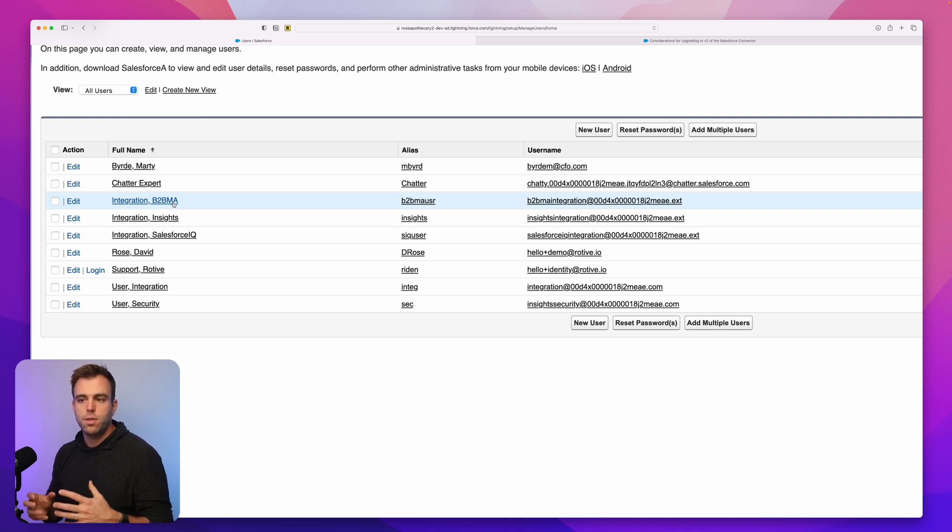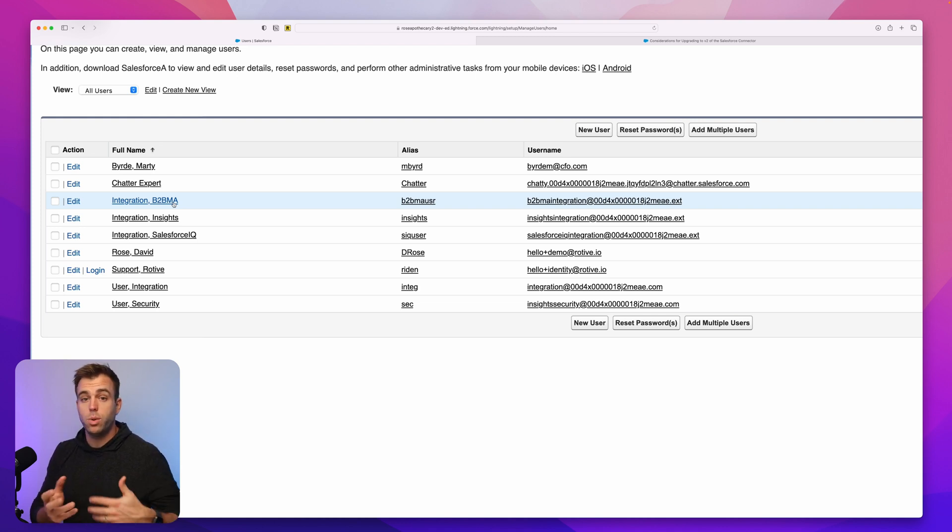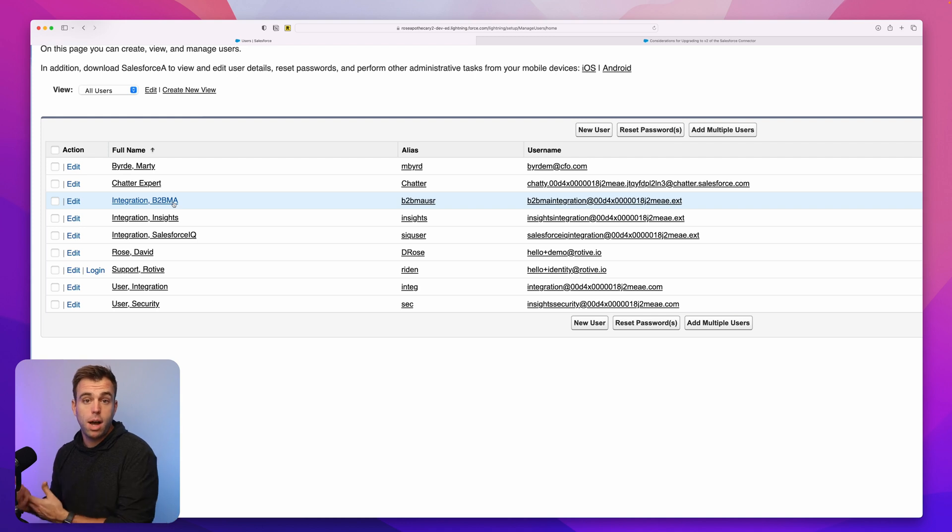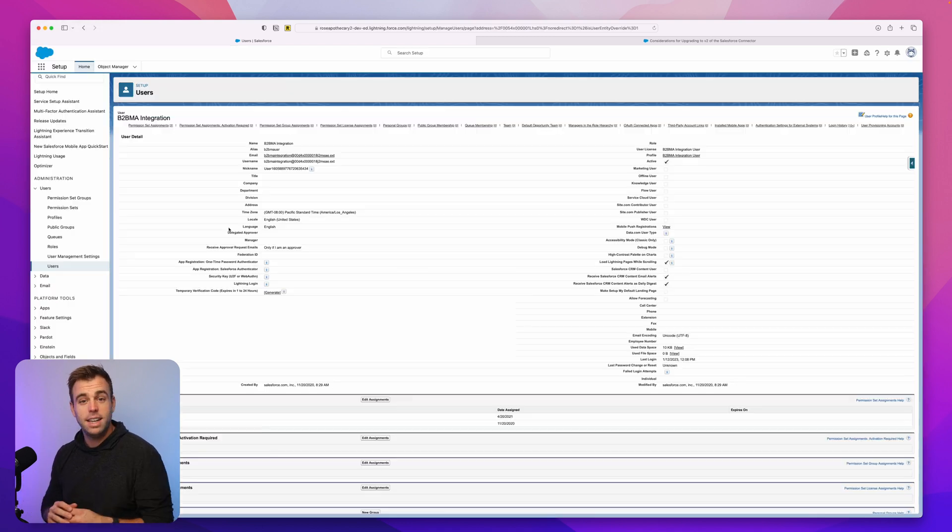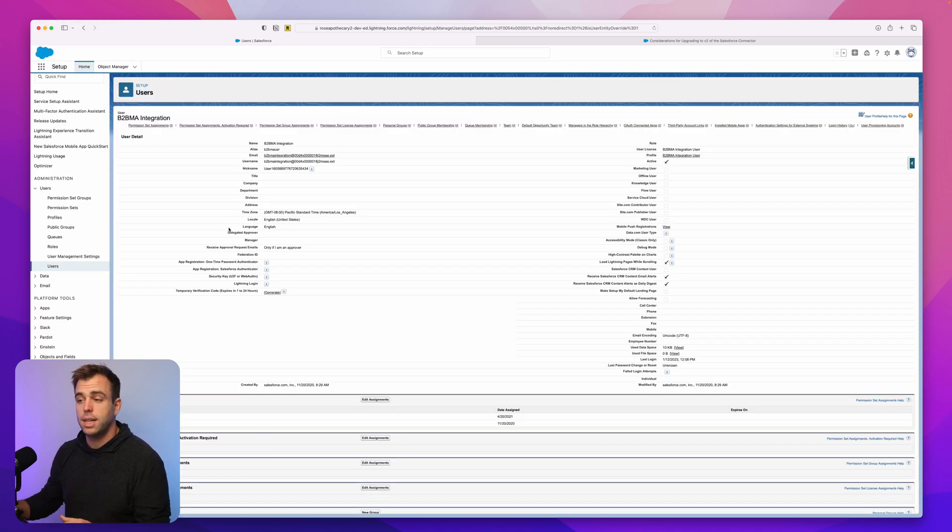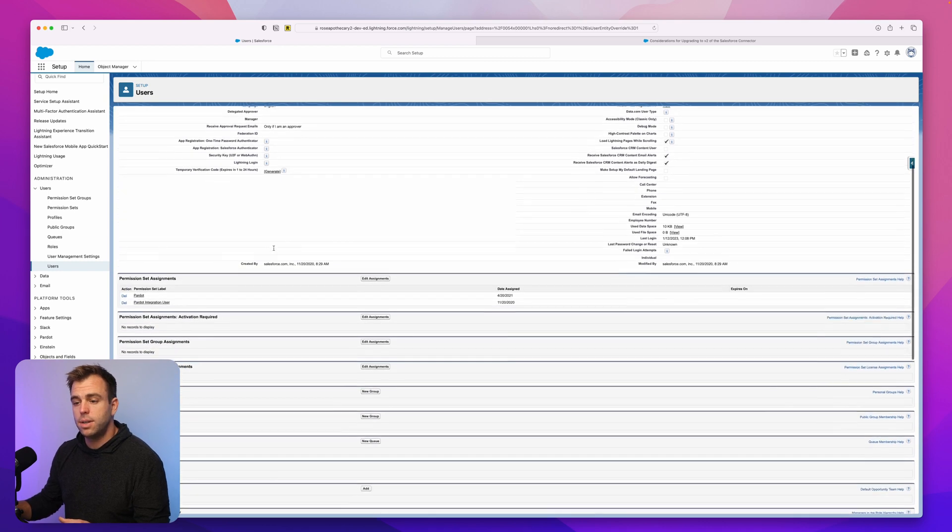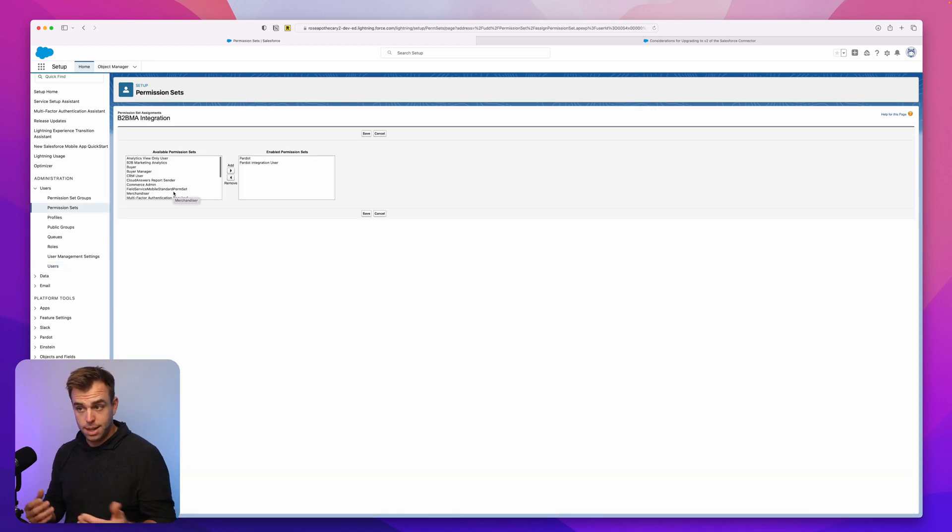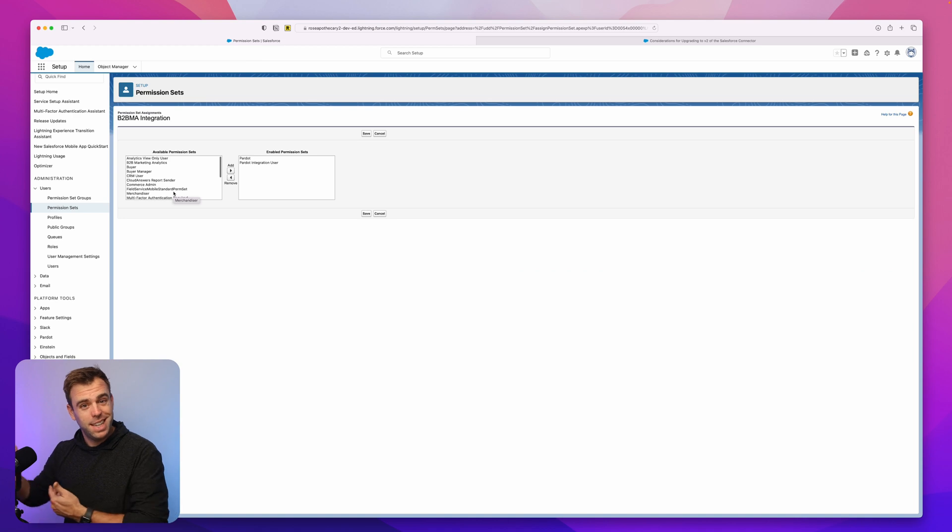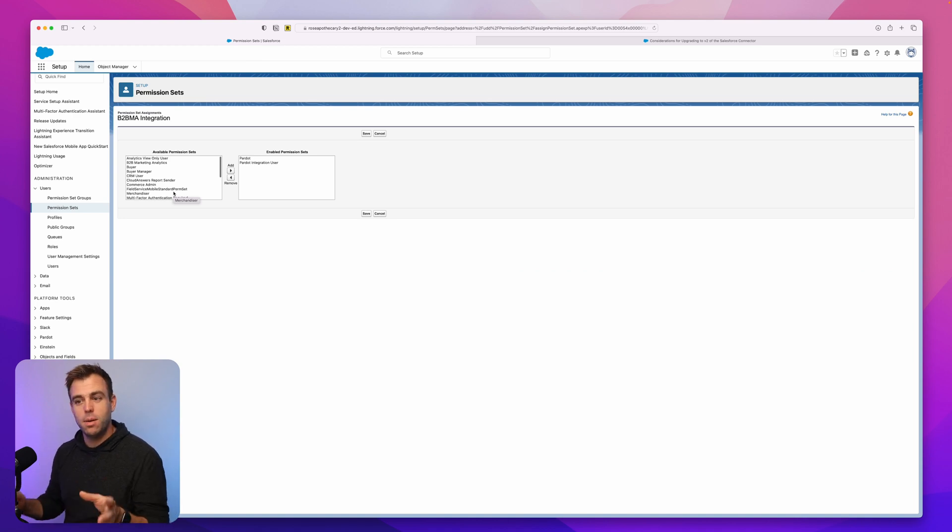So whatever this integration user can see within your Salesforce org, Pardot can potentially see as well. If you click into this integration user and scroll down, you'll see it has the Pardot integration user permission set. That's the one it needs because it's the integration user.